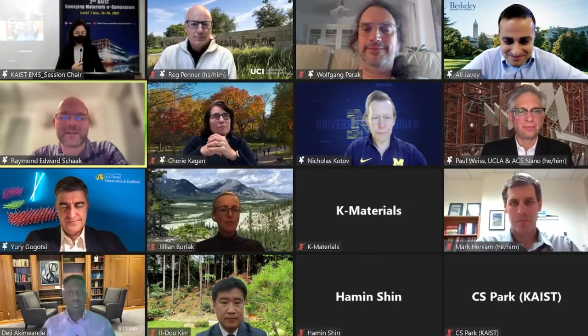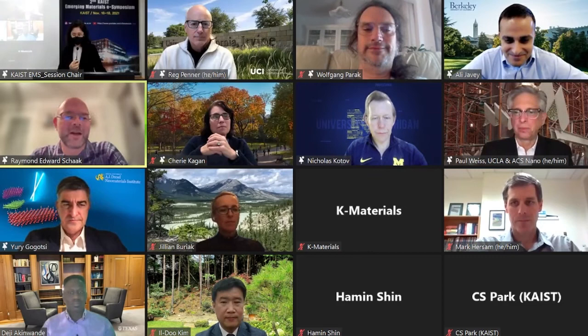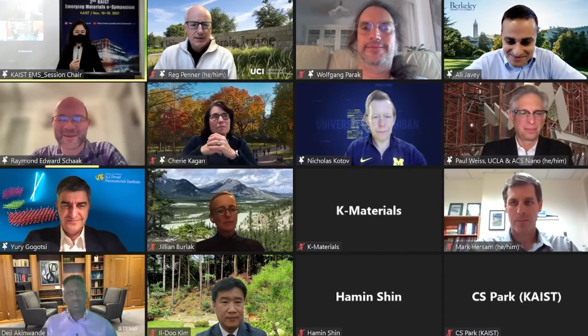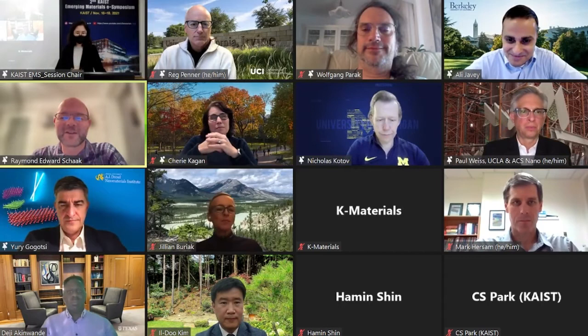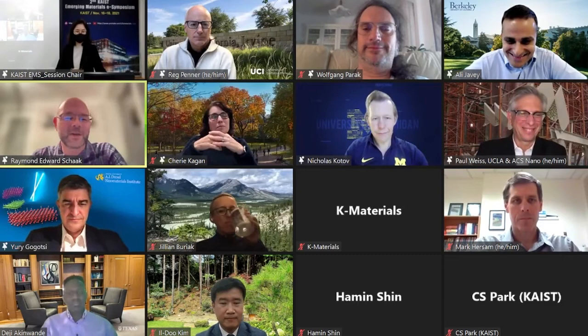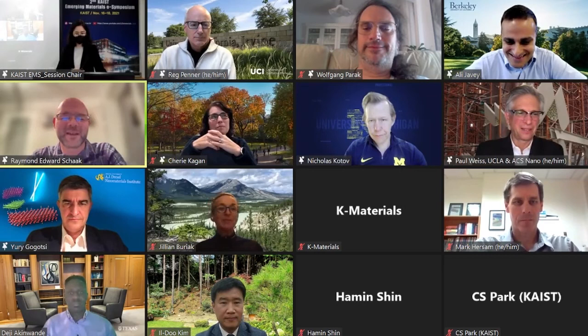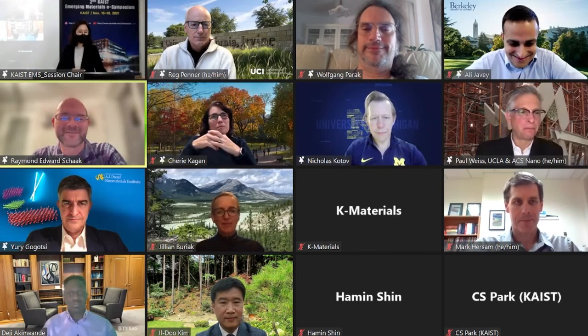Hi, I'm Ray Schaak from the Department of Chemistry at Penn State. I'm the DuPont Professor of Materials Chemistry and also have a courtesy appointment in chemical engineering. My group focuses on nanosynthetic chemistry — making really cool nanostructures — and also catalyst development and discovery. I've been an associate editor for about 10 years and I'm also the deputy editor for ACS Nanoscience Au. I'm probably the only one on this screen who can say my first graduate course was with Paul.